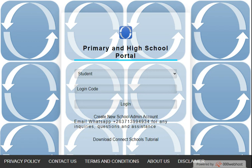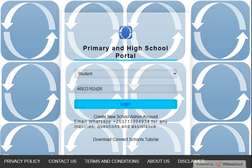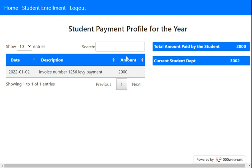Let's click here and enter the student ID number that we just entered the payment for, then press Login. This is now the student's payment view. We can see the payment entered is 2000 — the amount paid by the student — and the current debt is 3200. This is how Connect Schools manages student payments. Whenever a new payment is made, it automatically updates so parents and students can always stay up to date with the amounts paid.